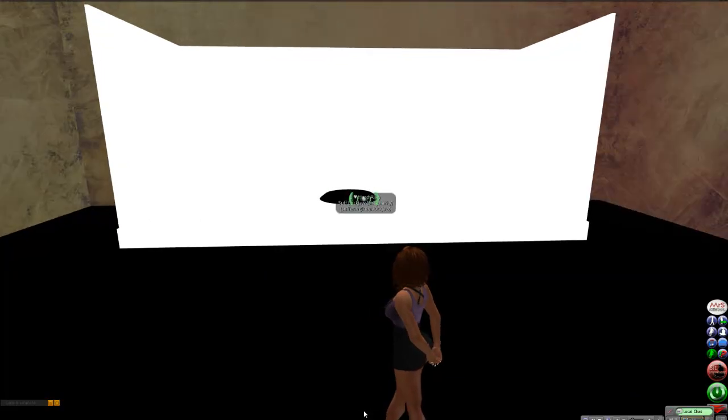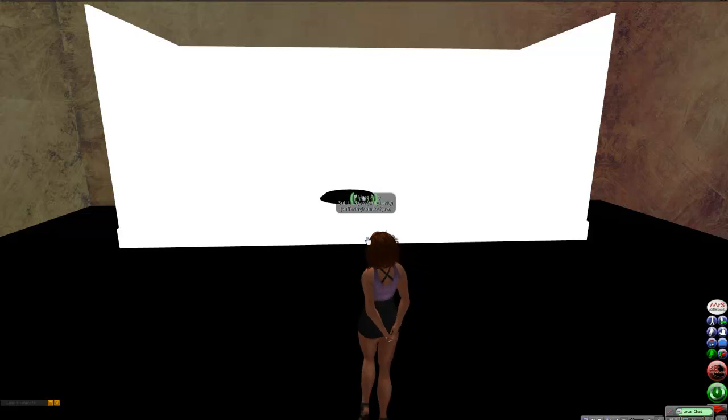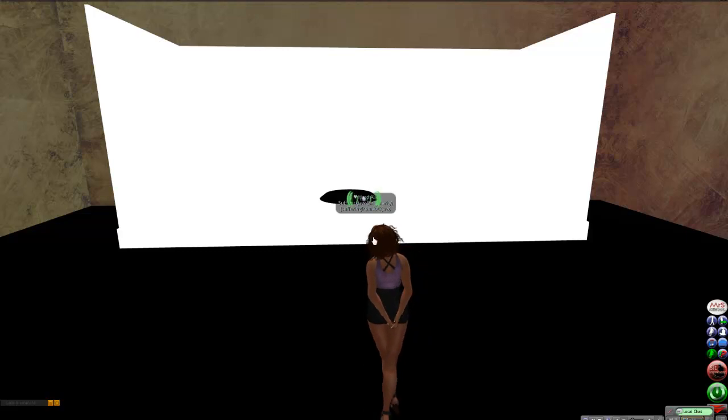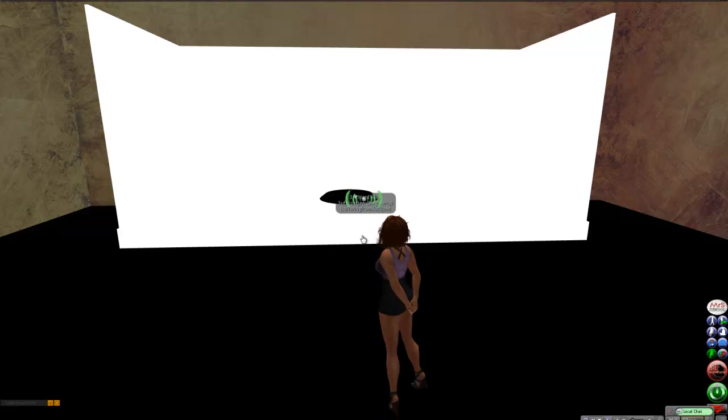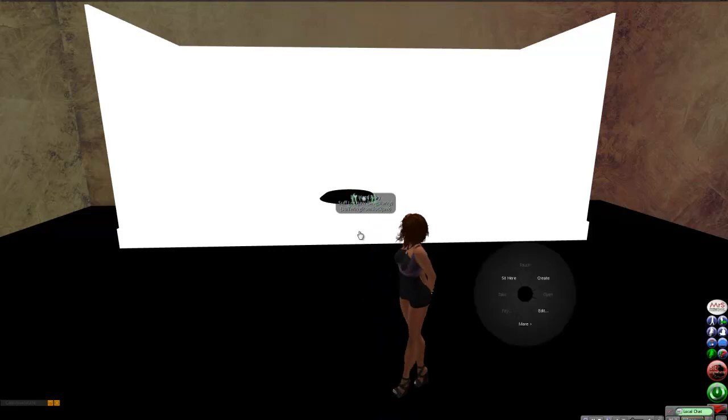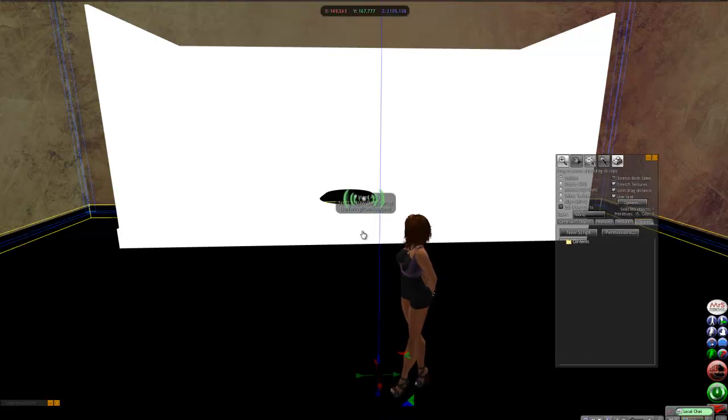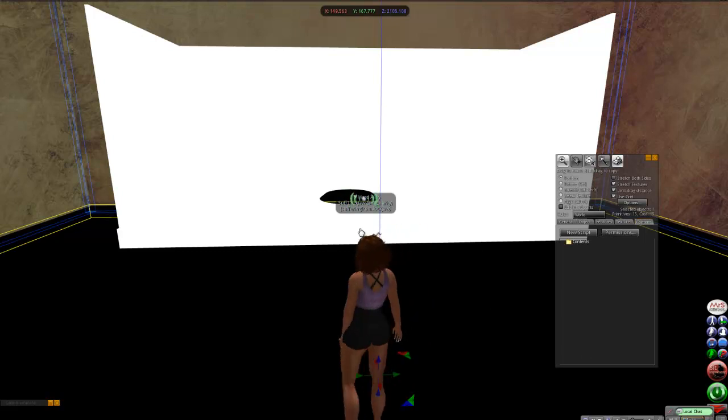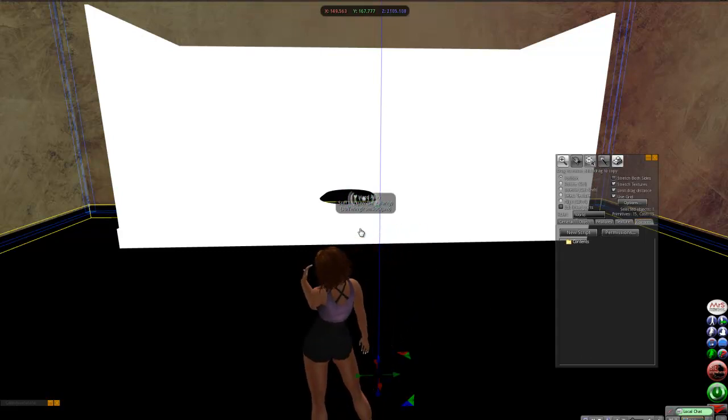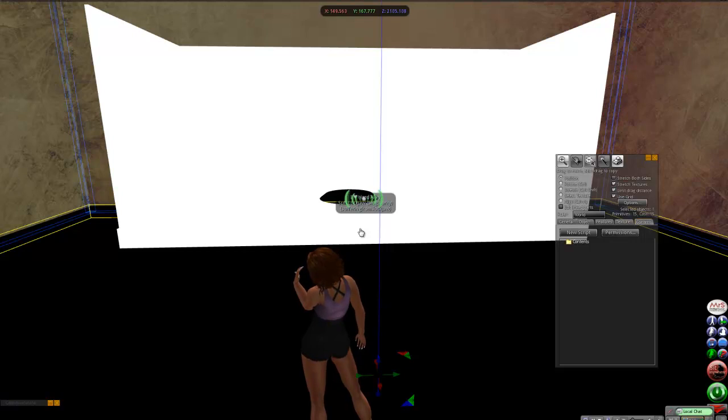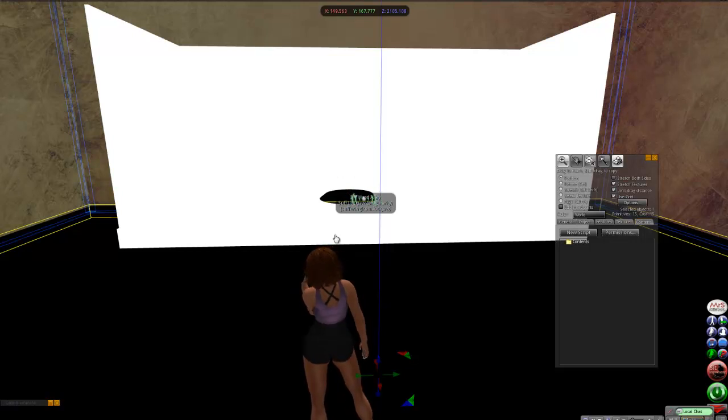After you are done, if you are not going to be leaving this up on your own land, like if you're at a sandbox, just quickly taking some pictures of yourself, always make sure to get rid of the box. Remember, like I said, this is copy, mod, no trans. So, you always have a copy of this box in your inventory.